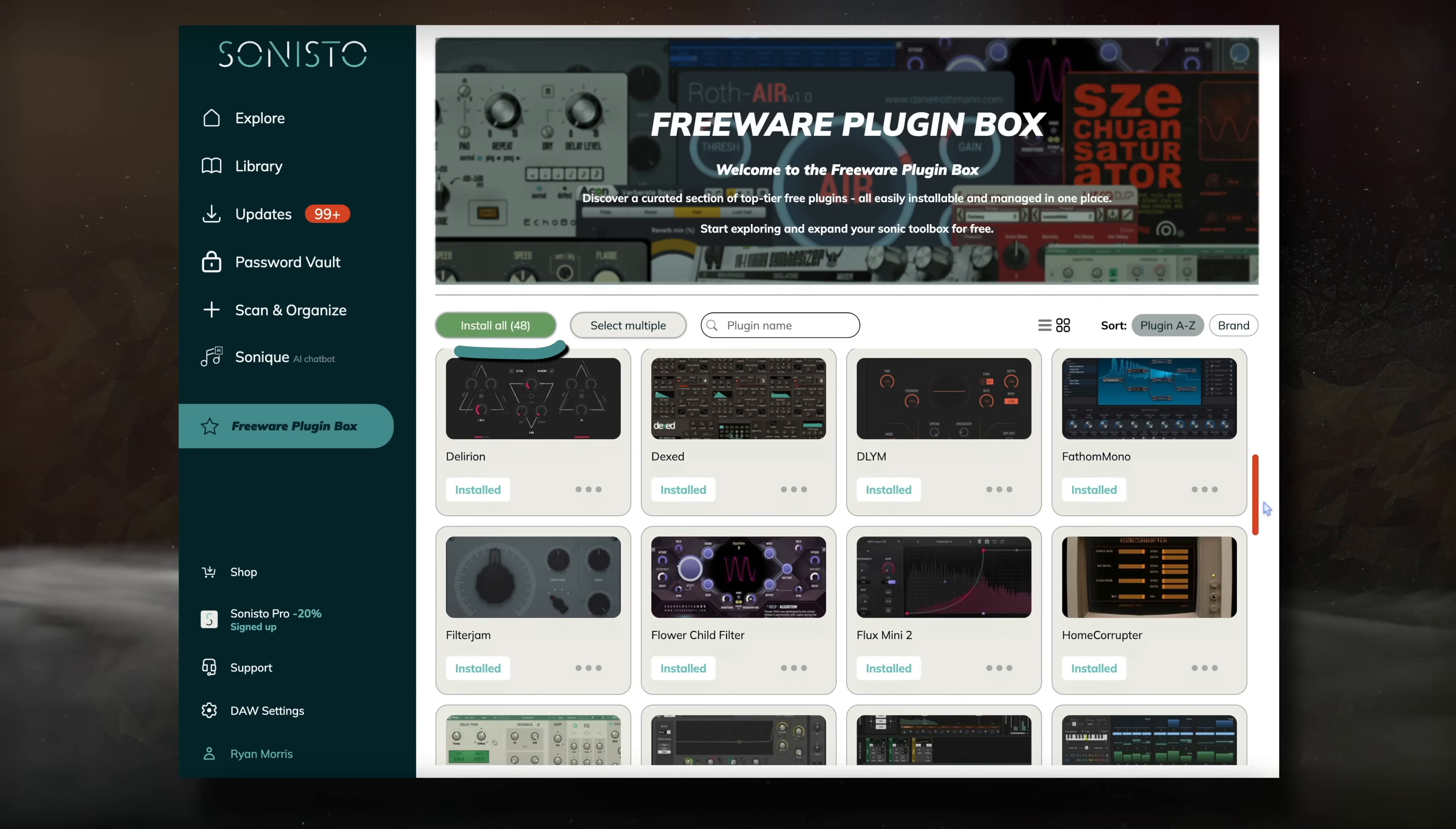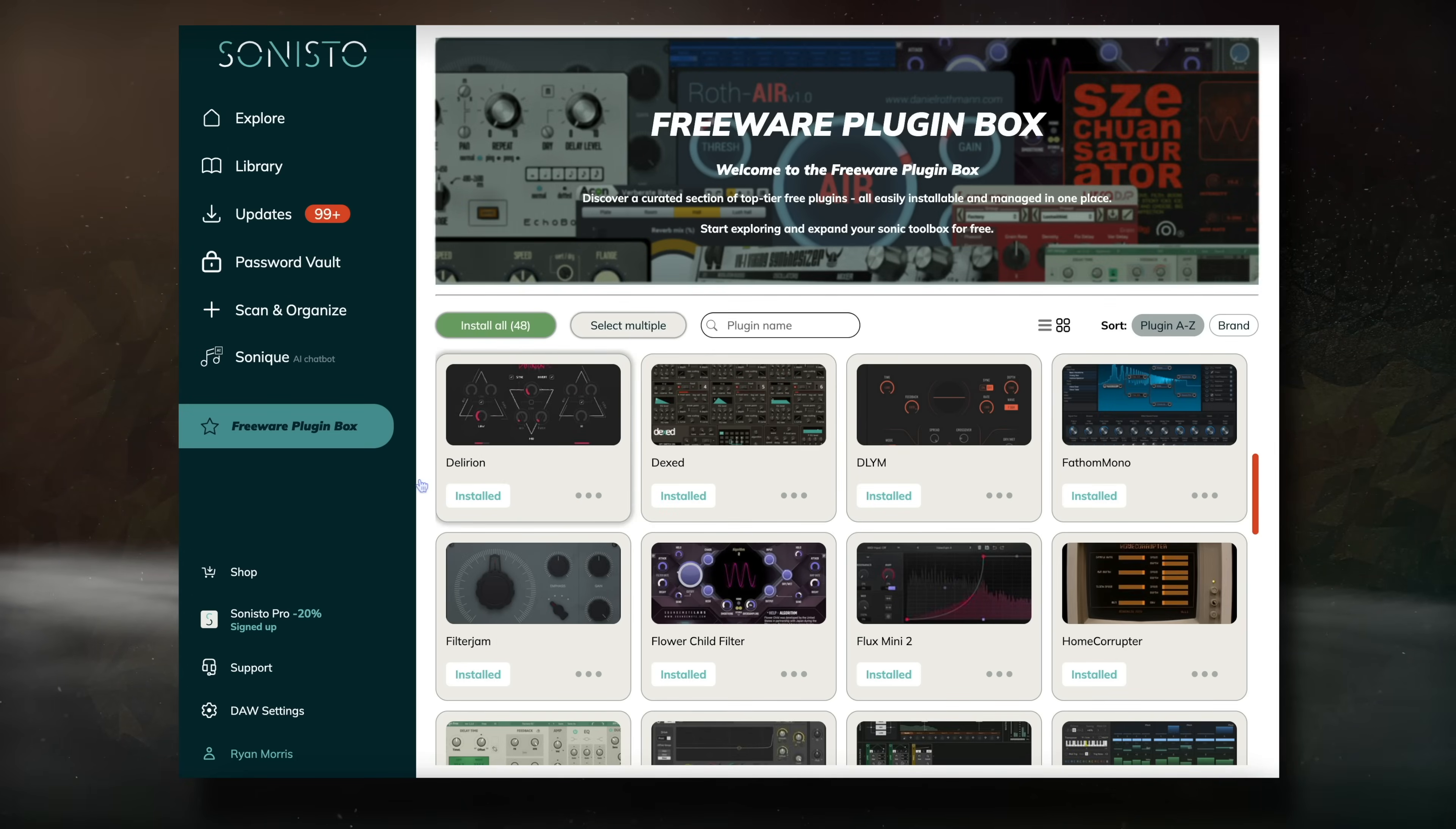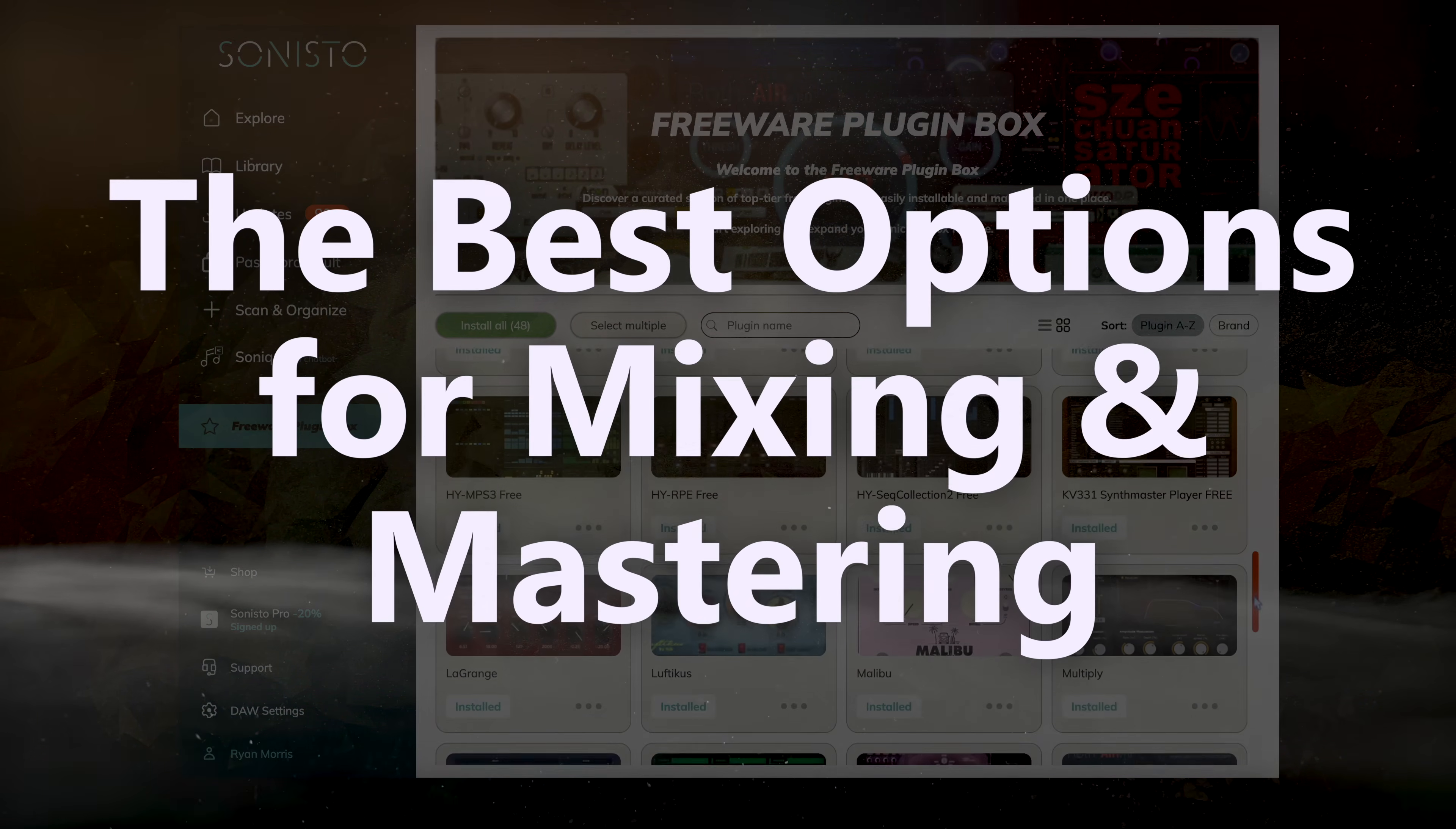A quick side note, once you have your free plugins installed, if you select scan and organize, you get a good overview of both your new and previously installed plugins. But now that you know how to quickly install free plugins and make sure they actually work when you open your DAW, let's cover what I consider to be some of the best options, mainly from a mixing and mastering viewpoint.